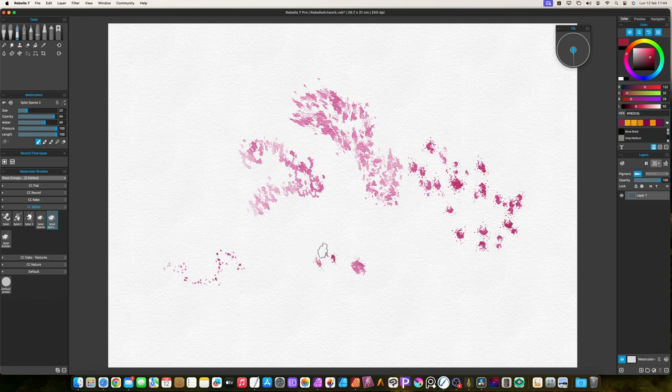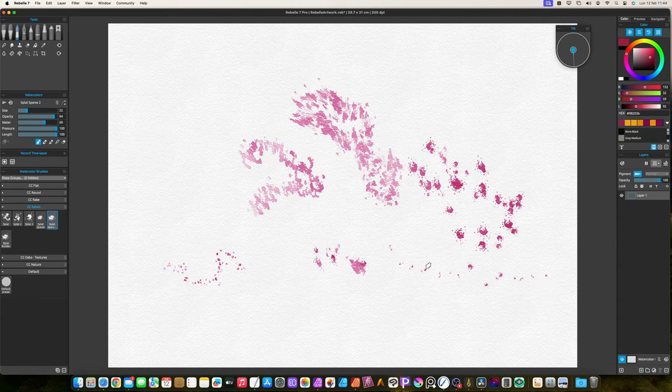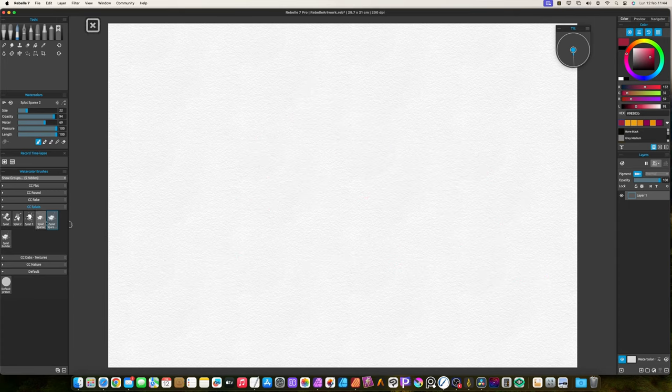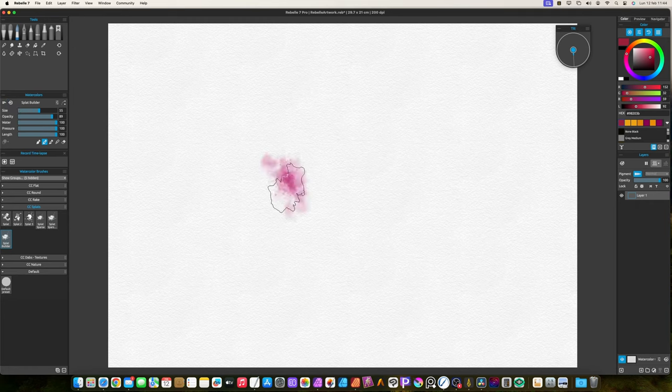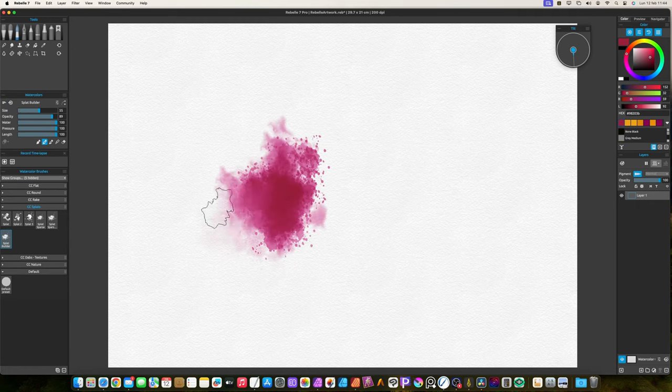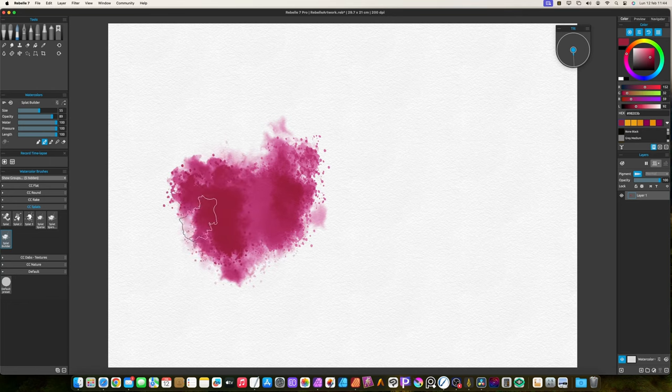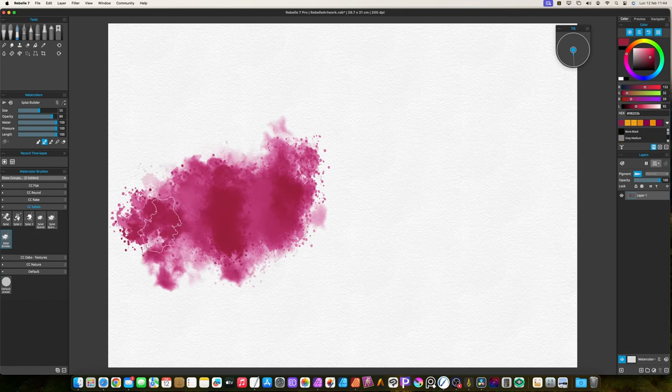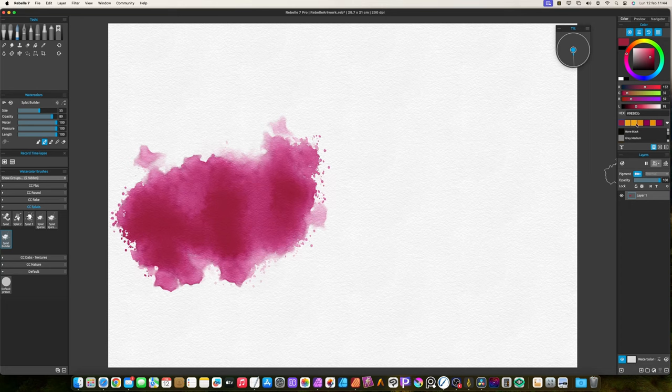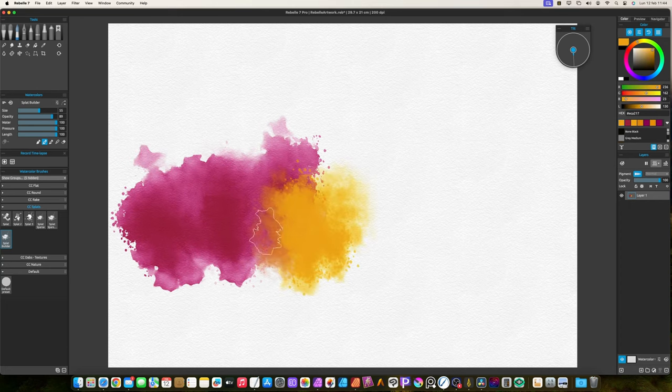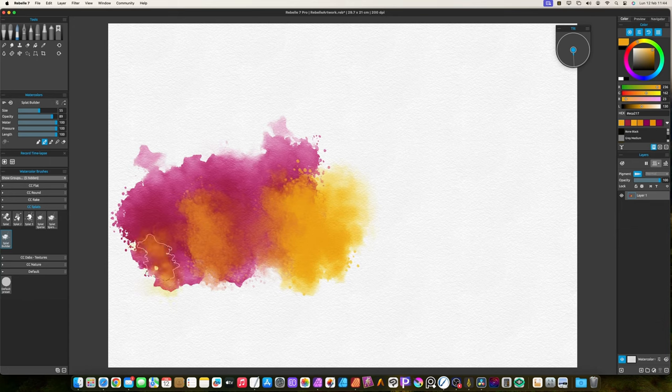The splat builder is maybe my preferred brush of all, especially the watercolor version. It creates big and random splat areas. It's very expressive. It's good for so many uses. It's a good cloud creator. It's also good to create tree tops. It's amazing to create abstracts, or to be used with the techniques explained in the course spontaneous watercolor.